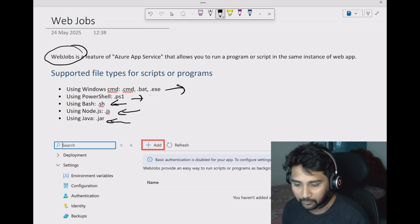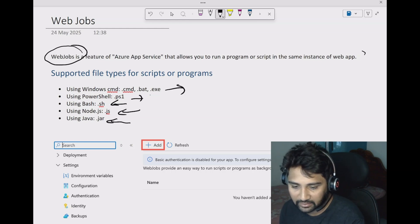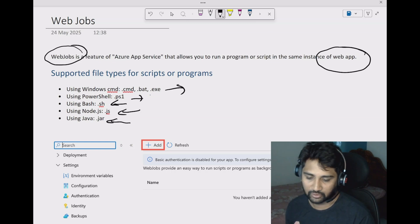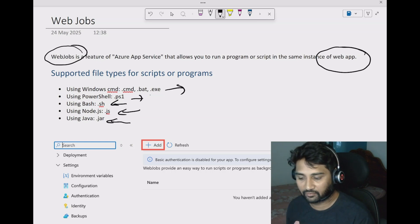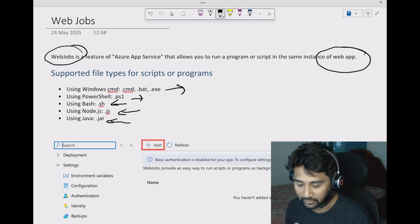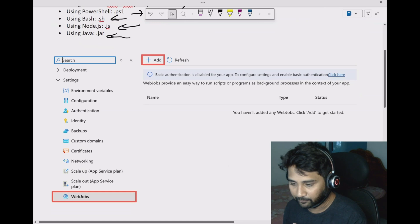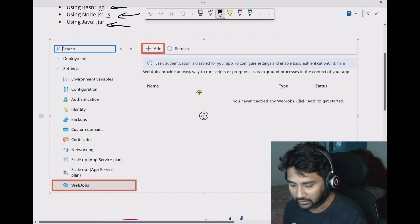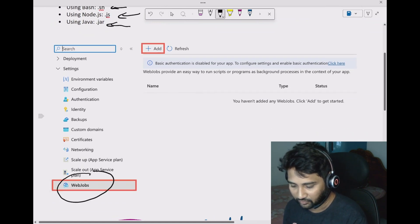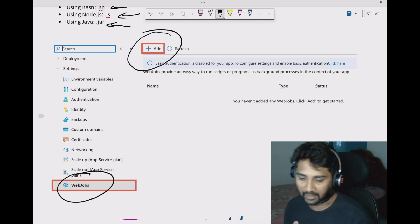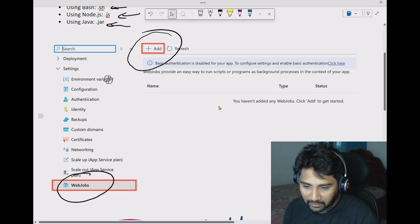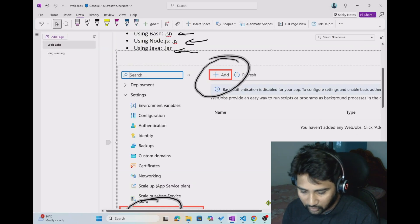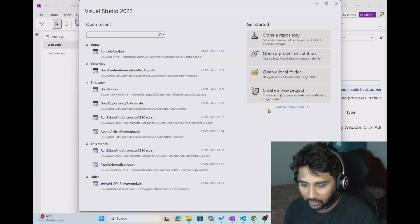Web jobs are available inside the Azure web app service. If you know the web app service where we host websites, inside that Azure web app instance you can host web jobs. When you go inside the Azure web app you will see something called the web jobs menu, and there you will see an add button. Using that you can add web jobs. Let's see a practical example.